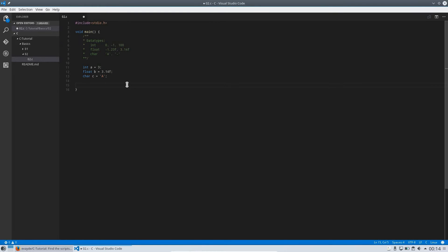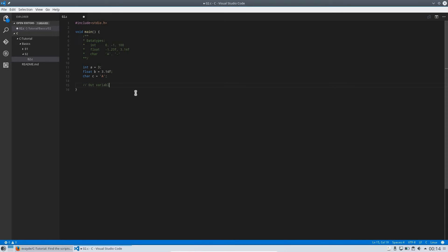We also have single-line comments. The multi-line comment is opened by a slash and a star and closed by a star and a slash. The single-line comment is opened by a double slash, and you can write something on that line to describe the following function or whatever.